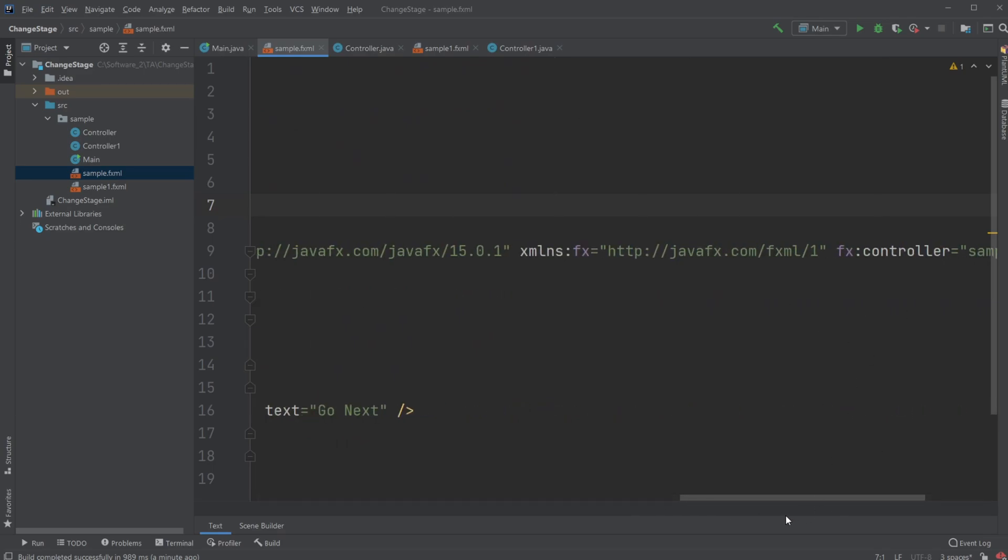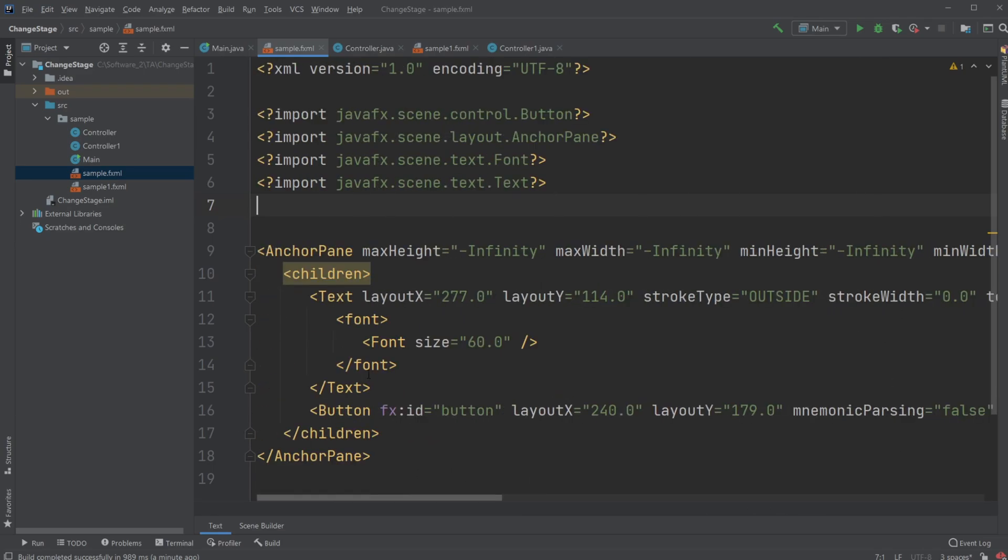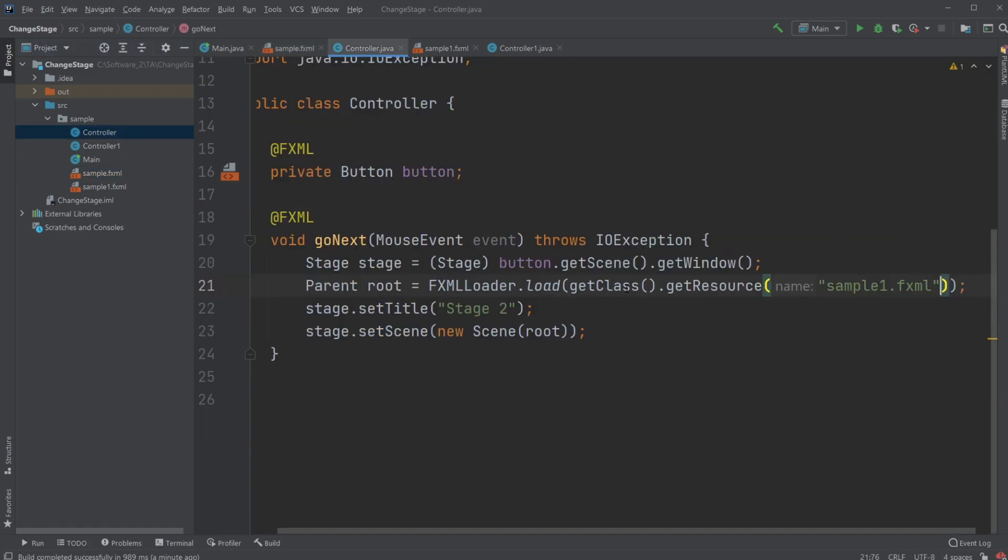But you can also do what I did previously, just change it manually. So this is actually how you pretty easily change the scenes and the stages inside JavaFX with Scene Builder in the controller class. If you enjoyed this video, please leave a like and subscribe. And I wish you all a wonderful day.